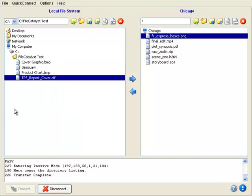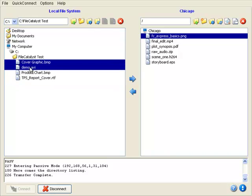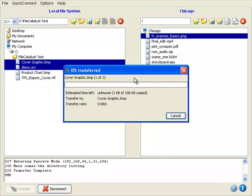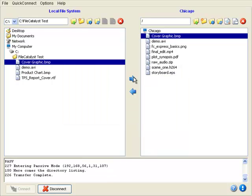To upload files, select from the local system and click the right arrow. To download, select remote files and click on the left arrow.